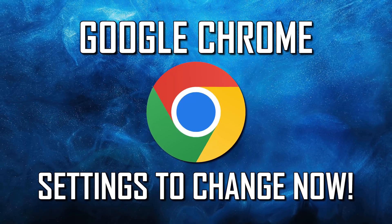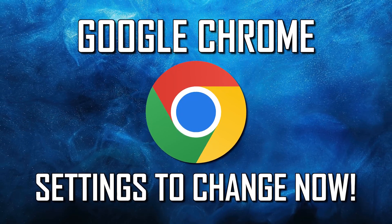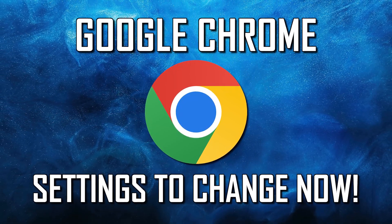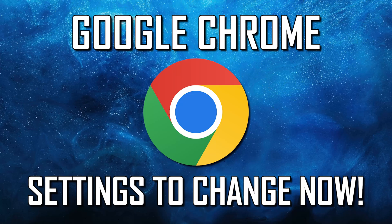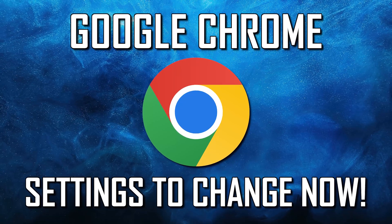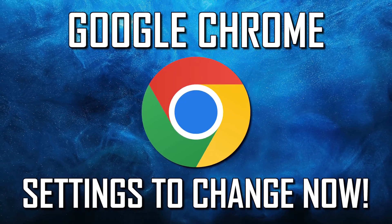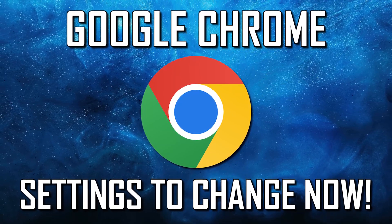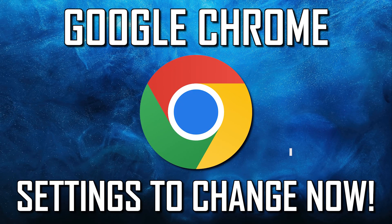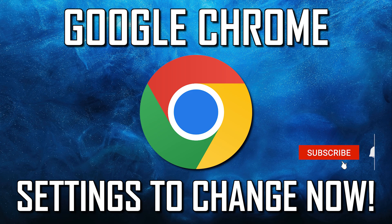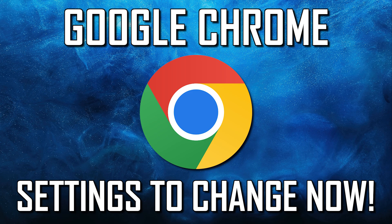While Google Chrome is a great browser for those of you that want to use something basic without too many features, there are some settings that should be changed to give you a better experience. So coming up, I'll show you the settings you should change right now in Chrome to make your experience using it even better. Let's get started.